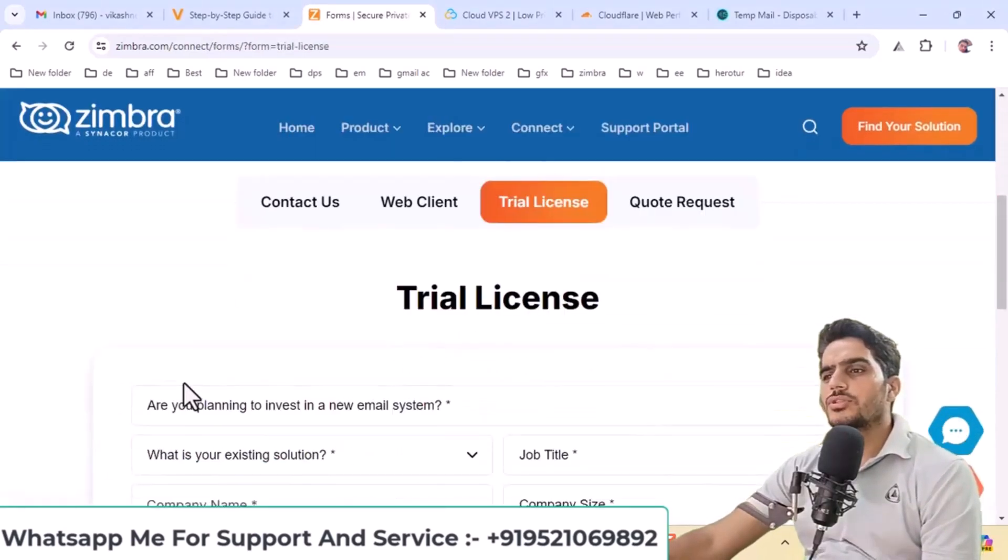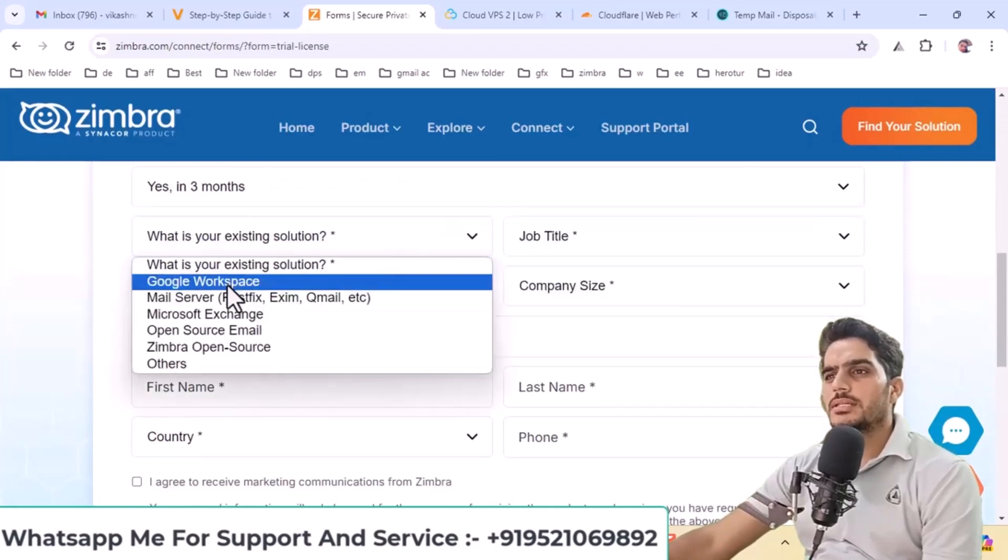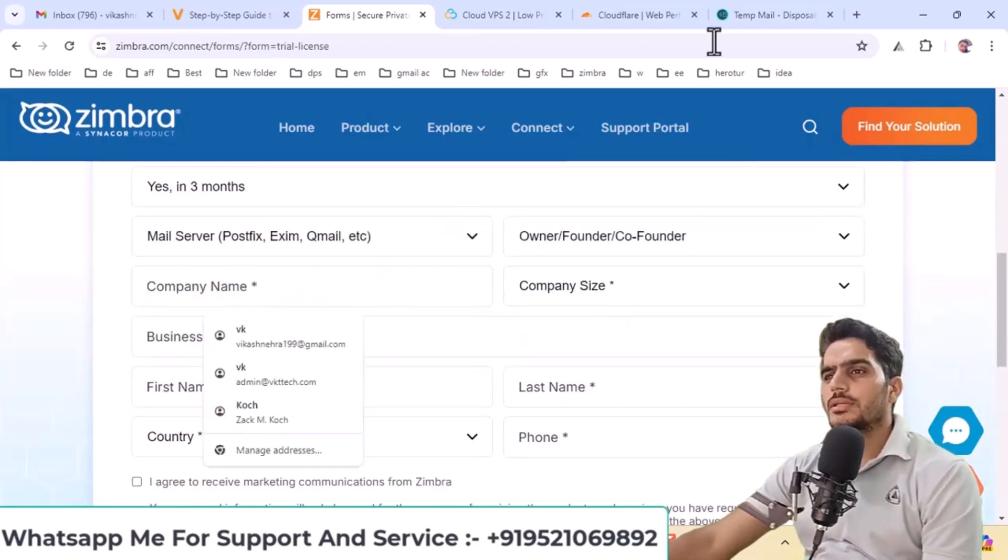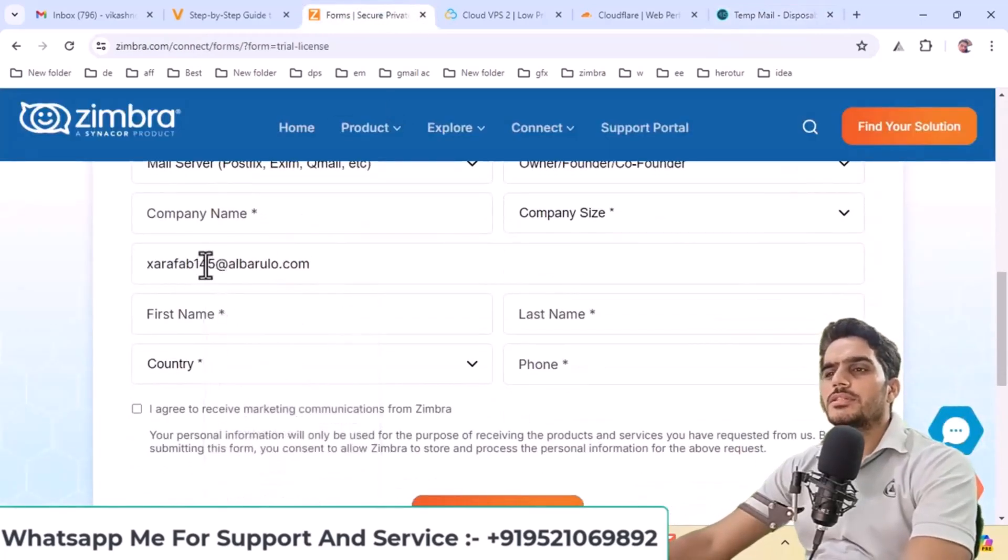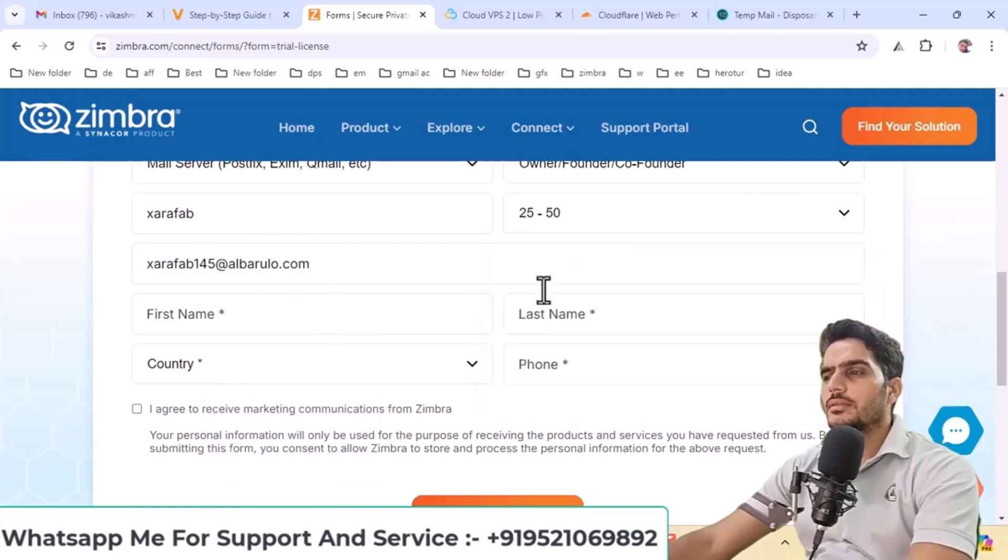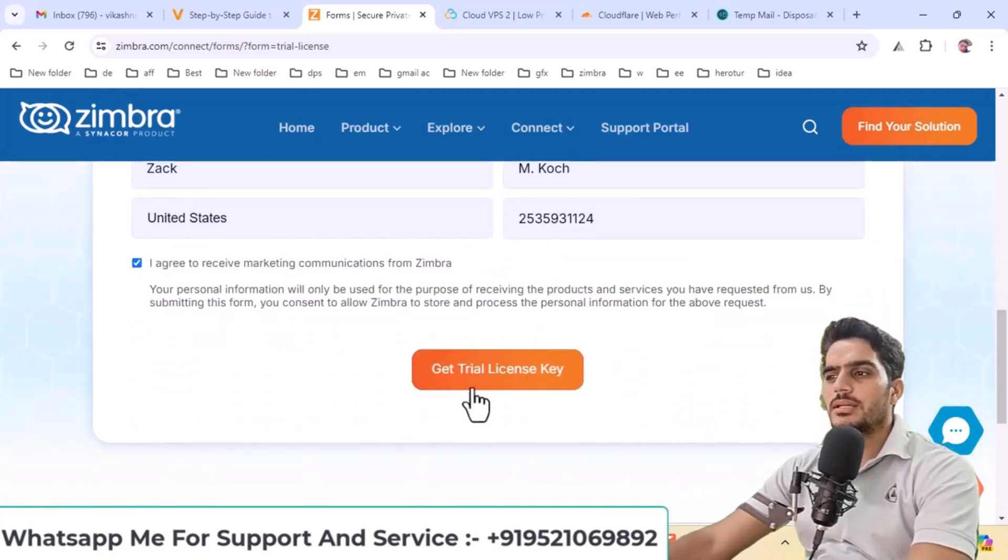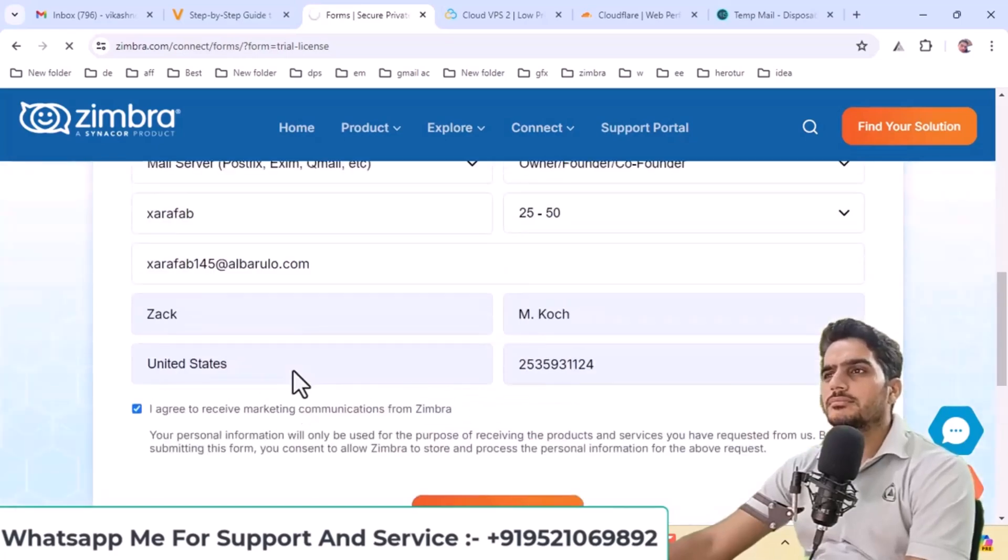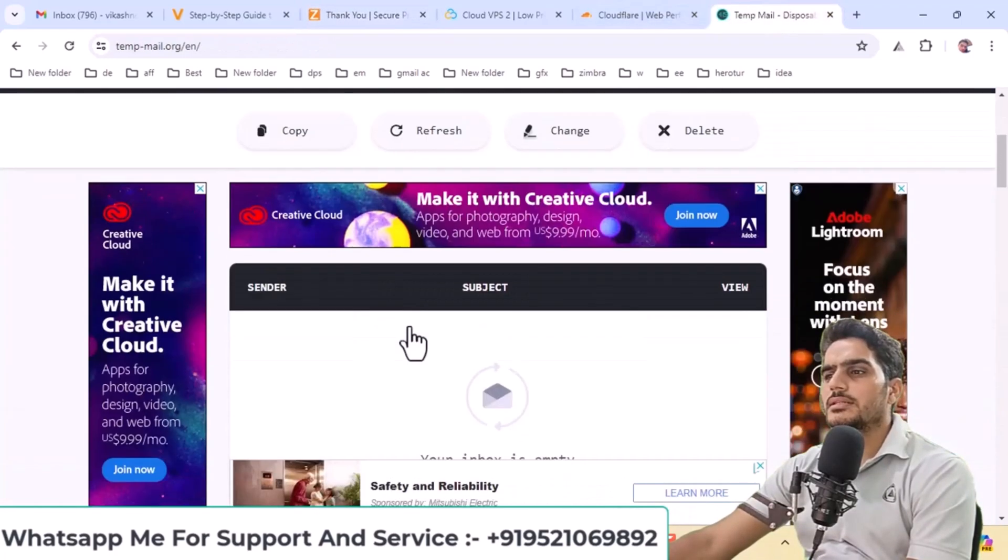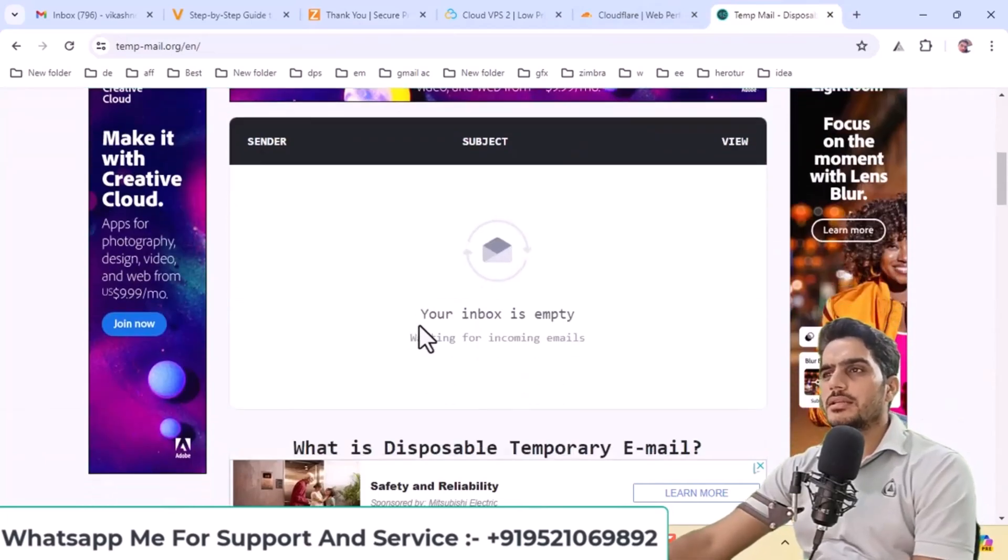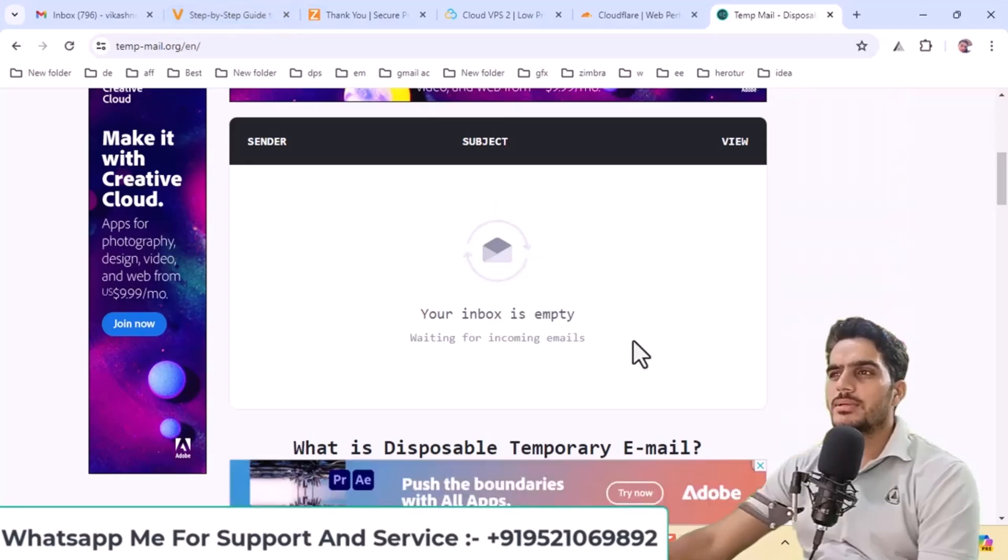A form will appear like this. I'll fill it out to show you the process. Enter your business email ID. You can use a Gmail address. Fill in your business details and click on Get trial license. After submitting the request, you'll receive the license in your email shortly. Within one or two minutes, you'll receive an email with your license key.